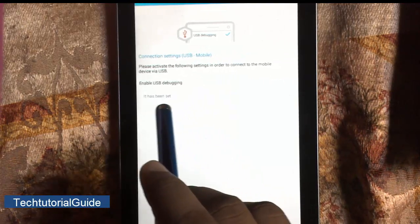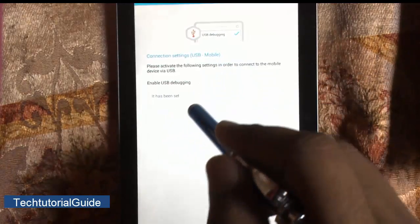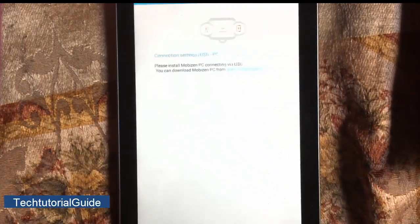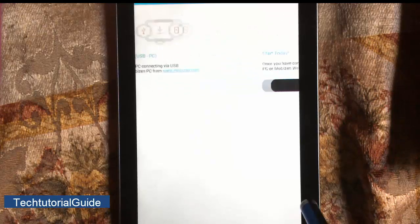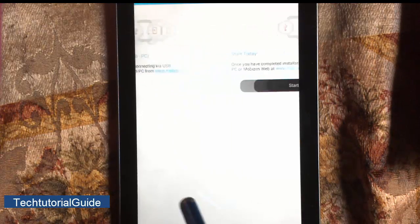Here you can find out if you didn't enable USB debugging, it will show it has not been considered, so check it before and start Mobizen.